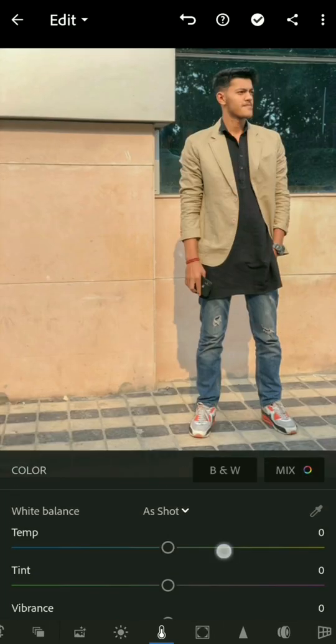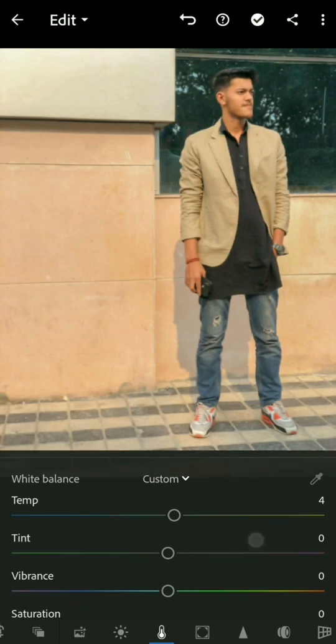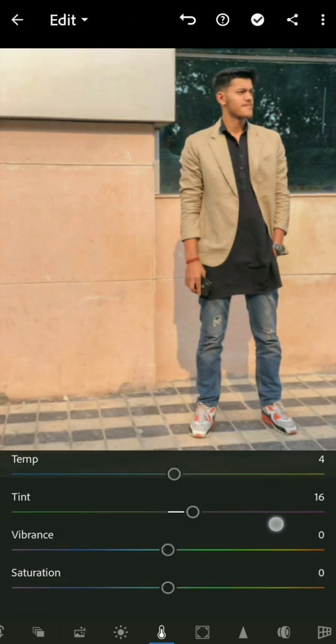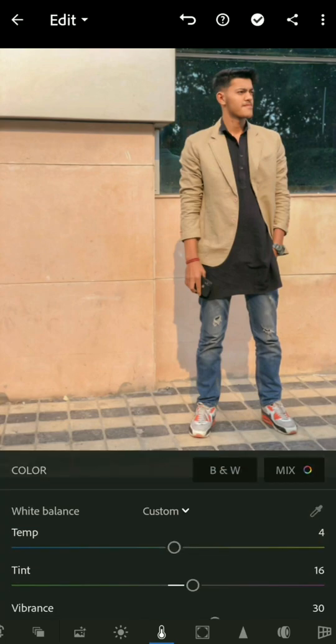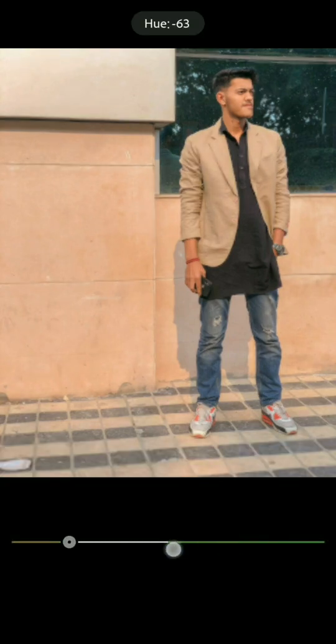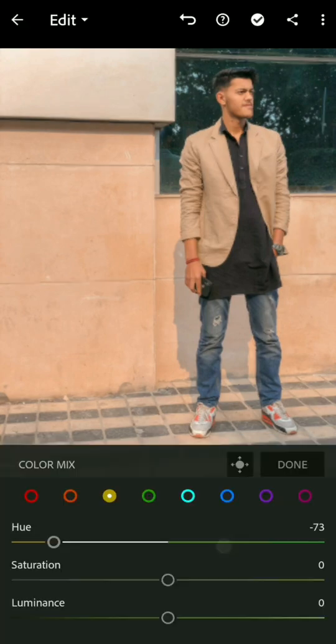Now go to the color section. Increase the vibrance, increase the tint, and increase the saturation by 30. After that, go to the mix section and decrease the hue of the color.